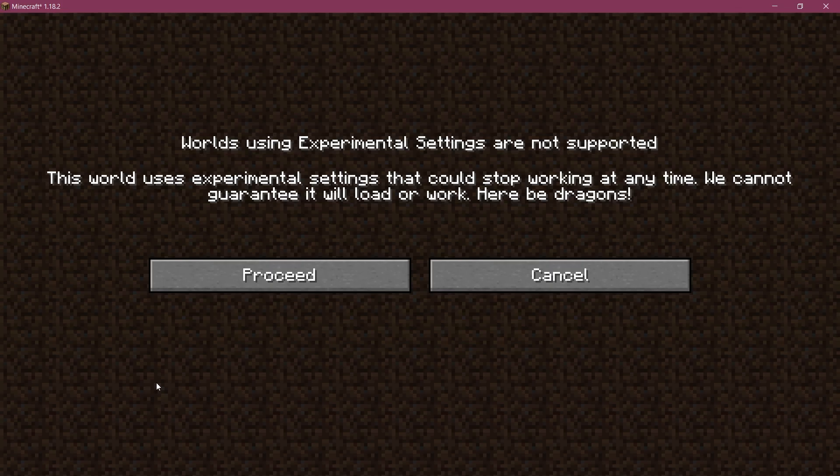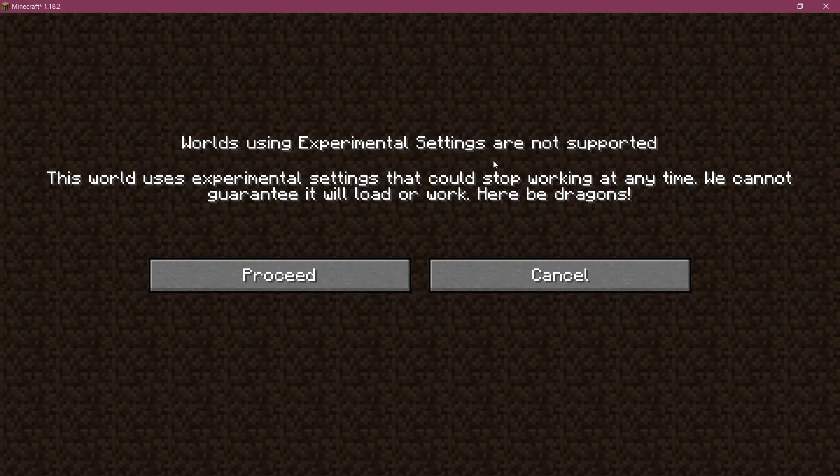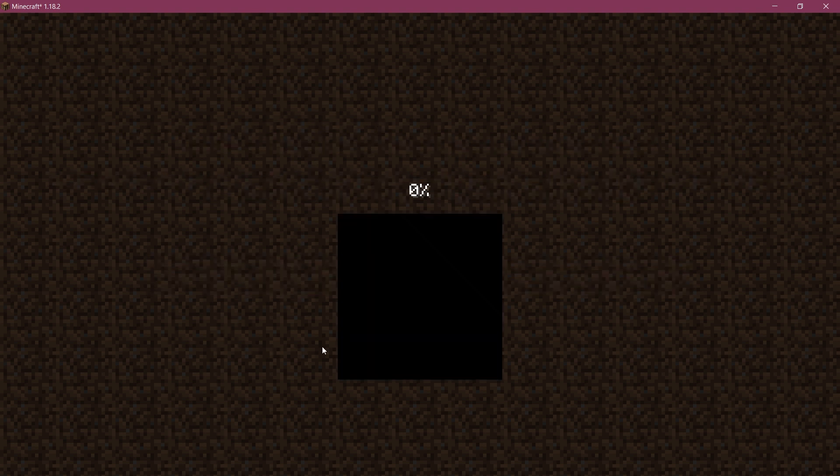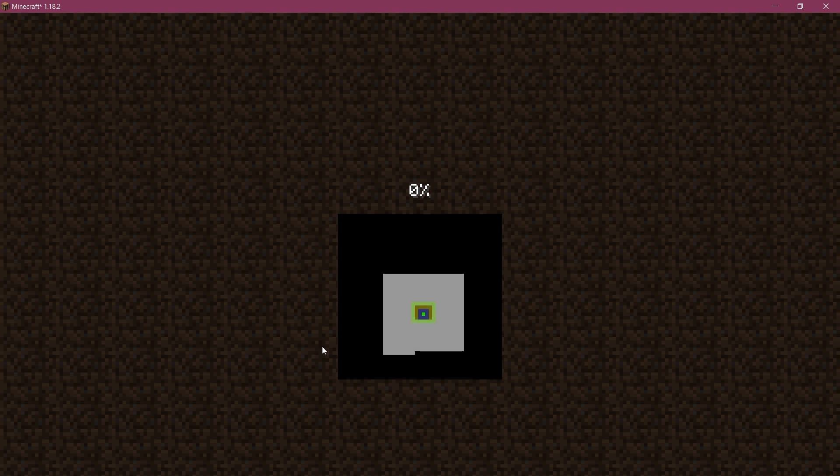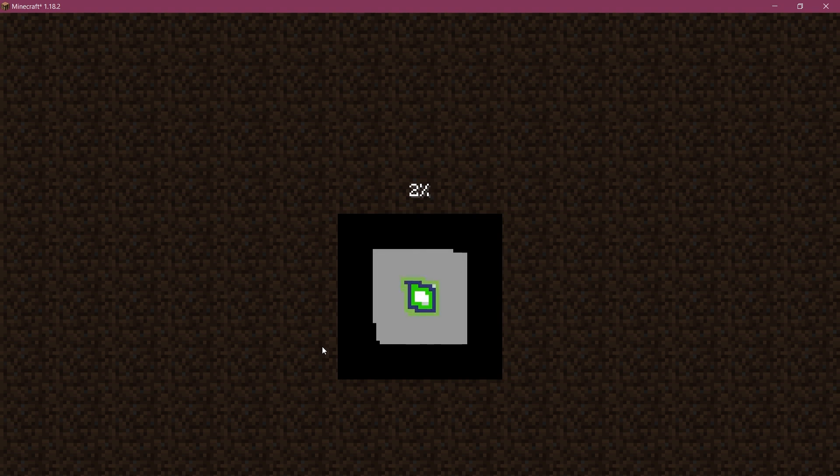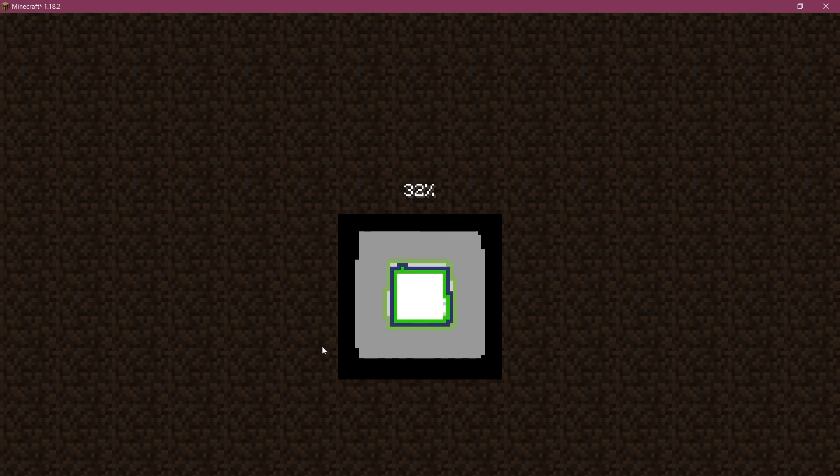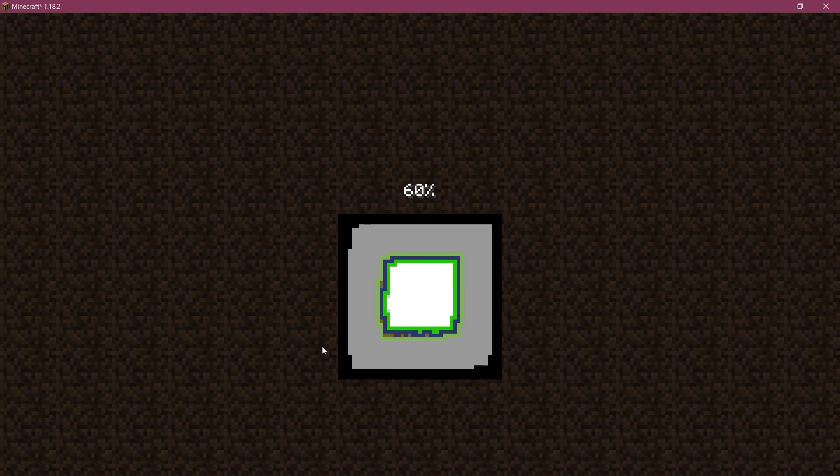Once again you're going to be greeted with the experimental settings right here, no worries we're just going to say proceed and then we're going to be fine. If you get the error with the data pack, if you have to launch in safe mode, then you have a typo somewhere in your JSON files in the data folder so please take a look at that.